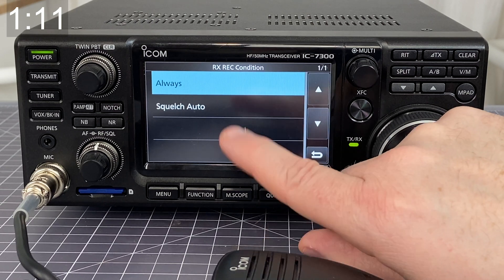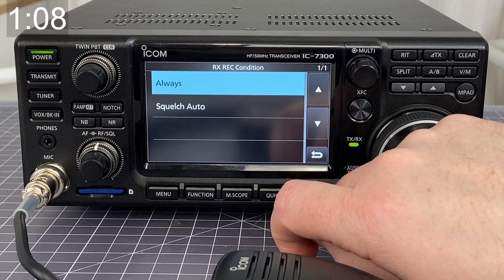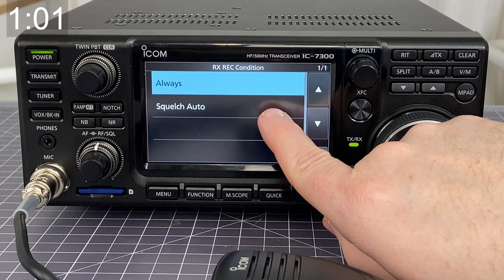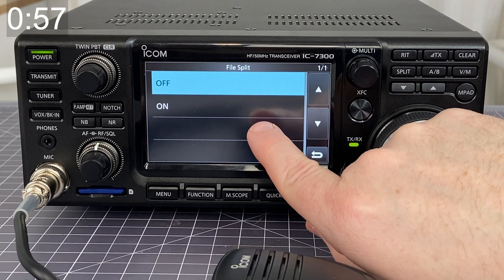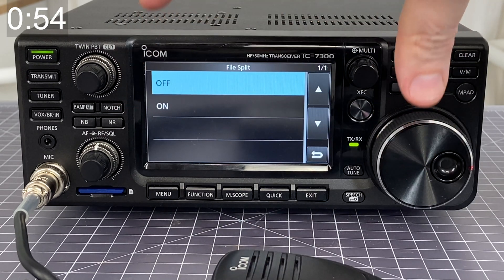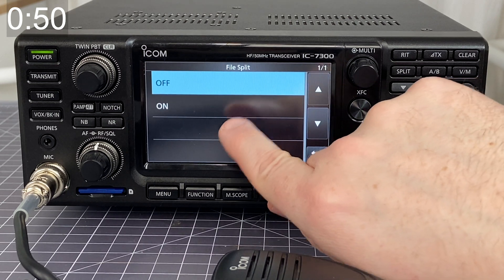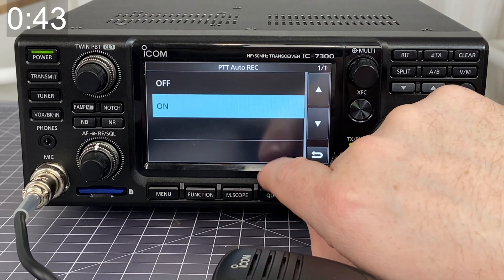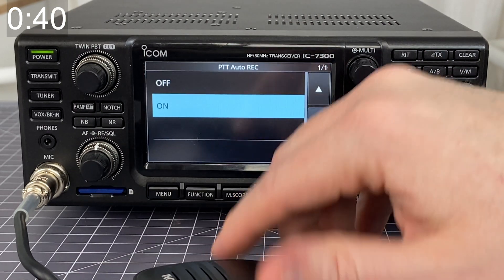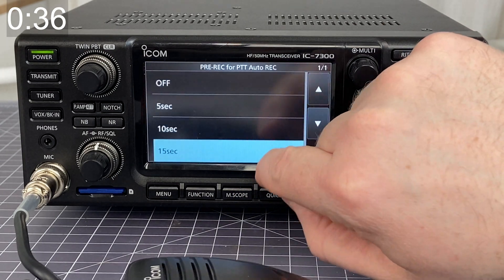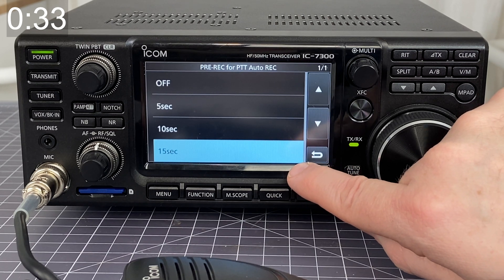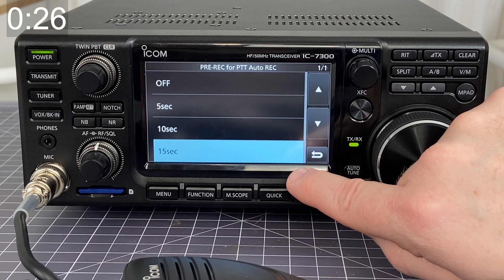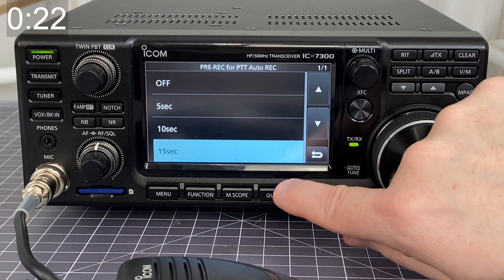For the receive record condition, I'm going to choose Always, because I want it to record the noise in between the transmit and the receive — that general background noise. I don't want it to record only when the squelch gets opened up. For the file split, I leave this turned off, because that gives me one really long audio file of the whole conversation as opposed to a series of small separate files. The push-to-talk autorecord I have set as on, which means that as soon as I press the push-to-talk button, it starts recording. Finally, the pre-record for push-to-talk autorecord is set to 15 seconds, because there's a buffer in the machine that keeps essentially the last 15 seconds of audio and can automatically save that if needed.